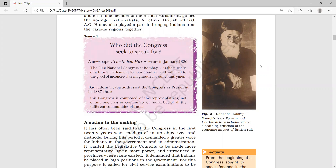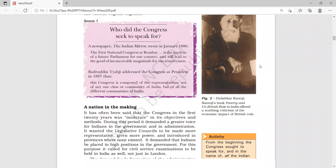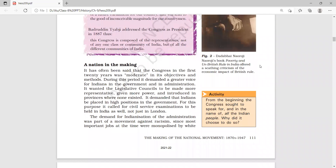This is the most important question for you — underline this question and write it in your notebook, remember this. Now let's continue our chapter: 'A Nation in the Making.'